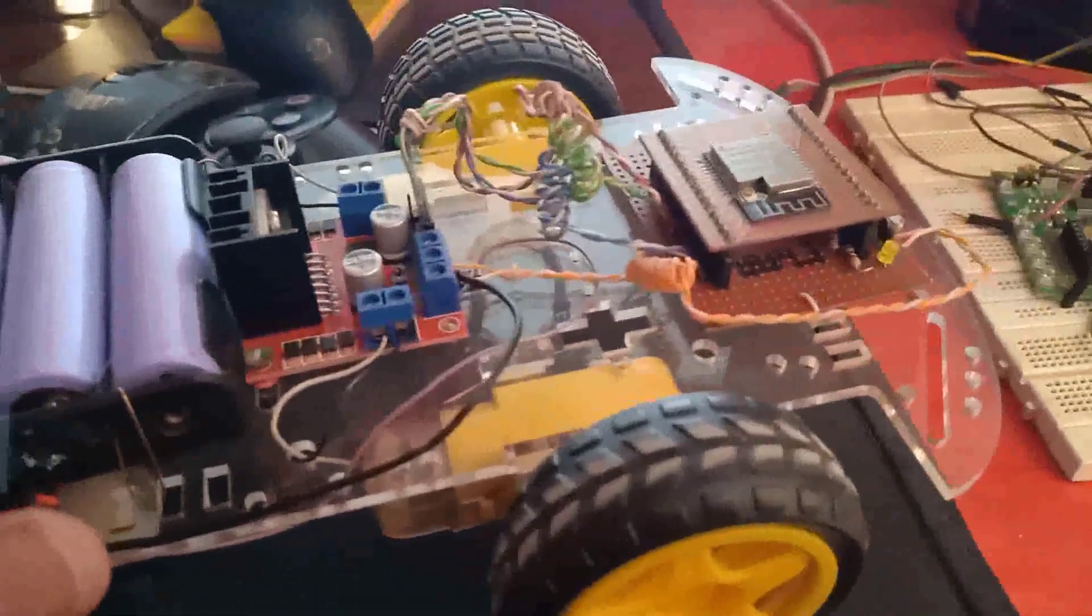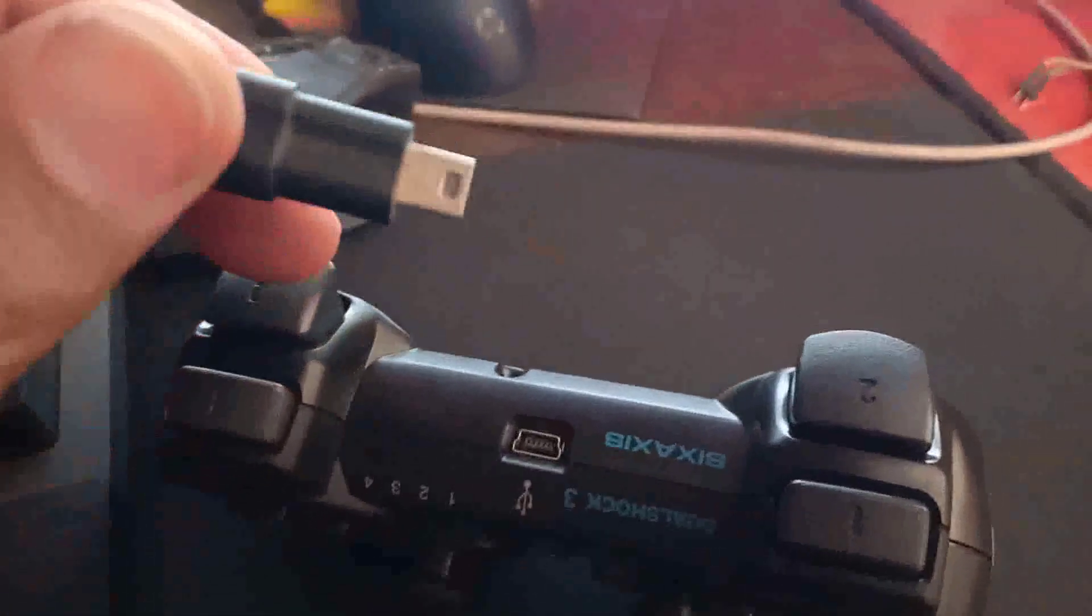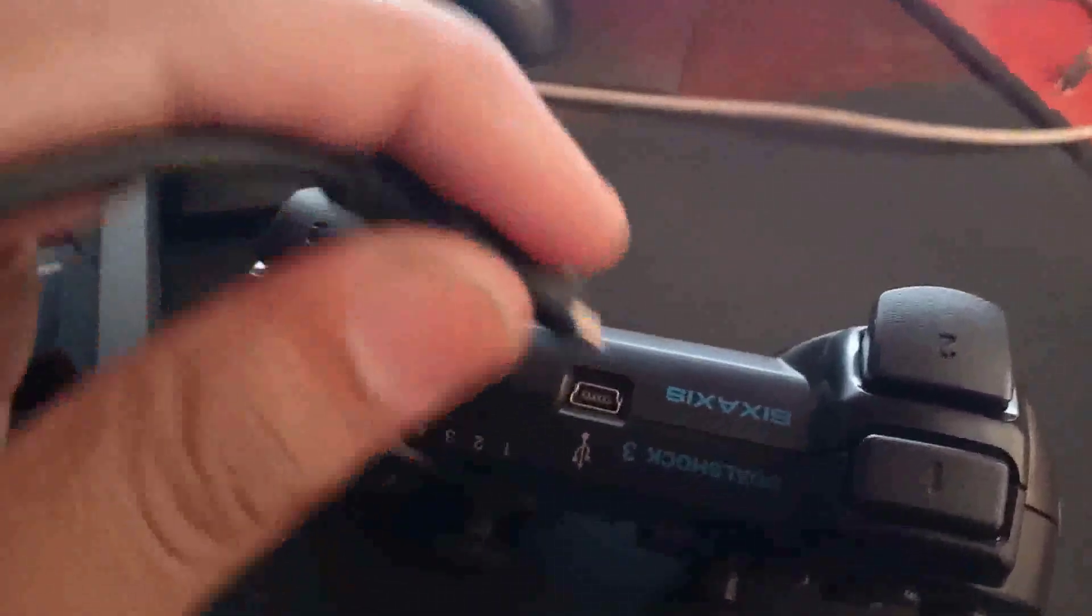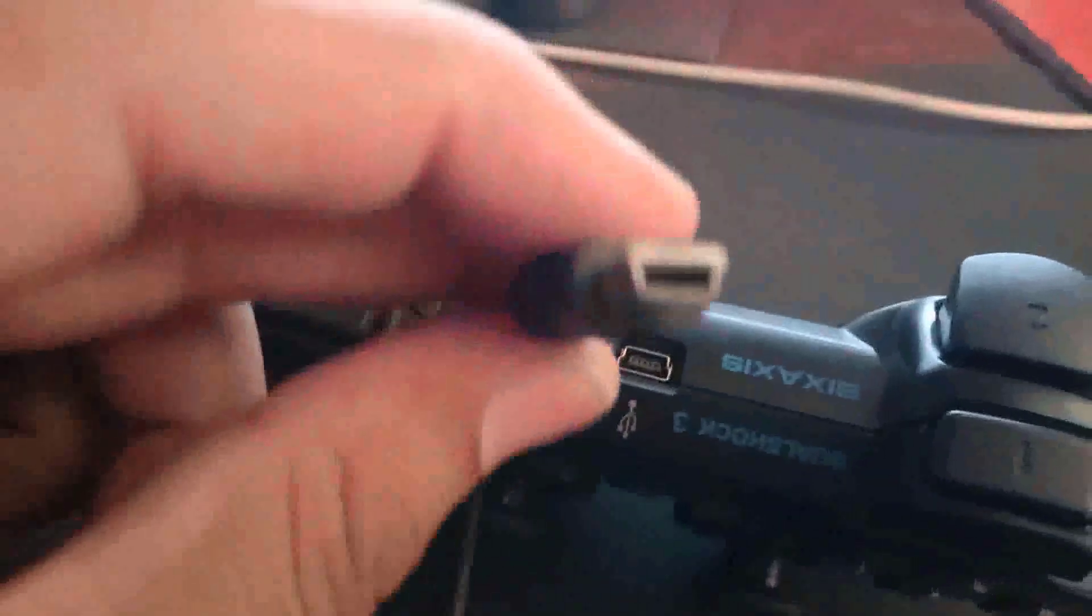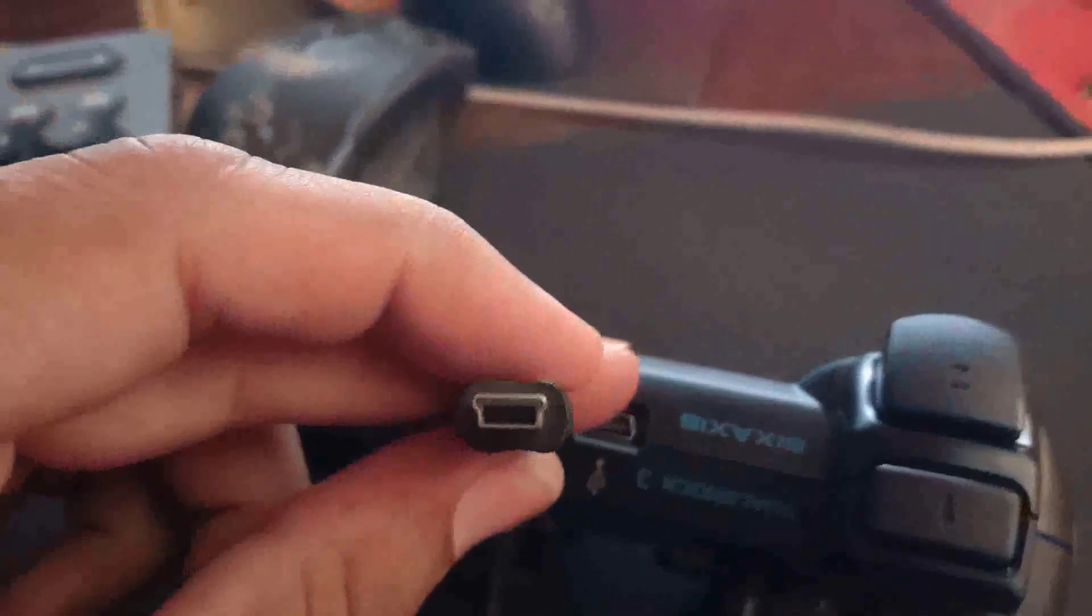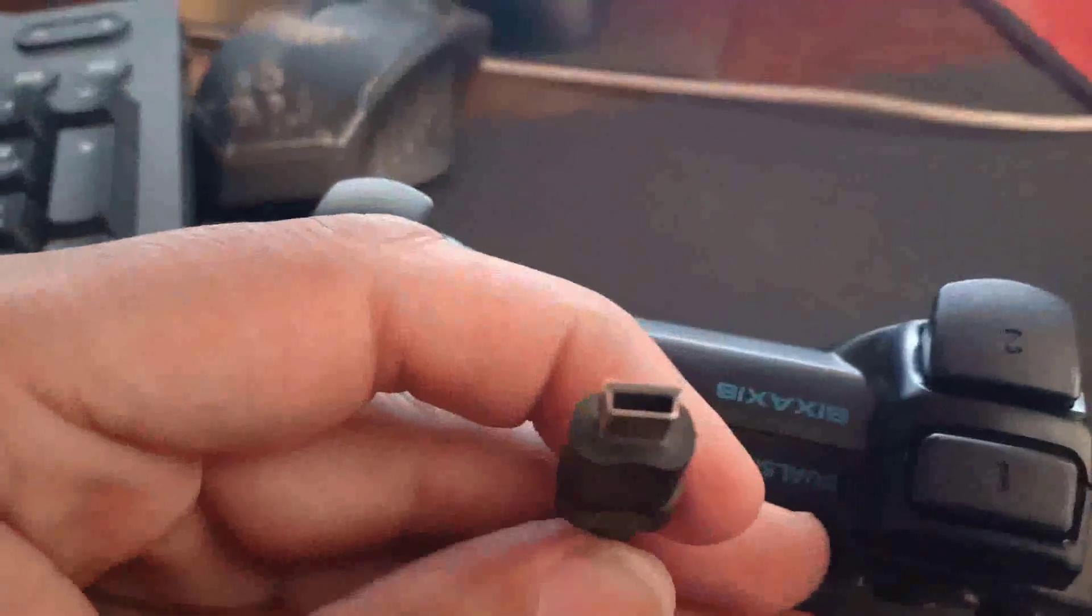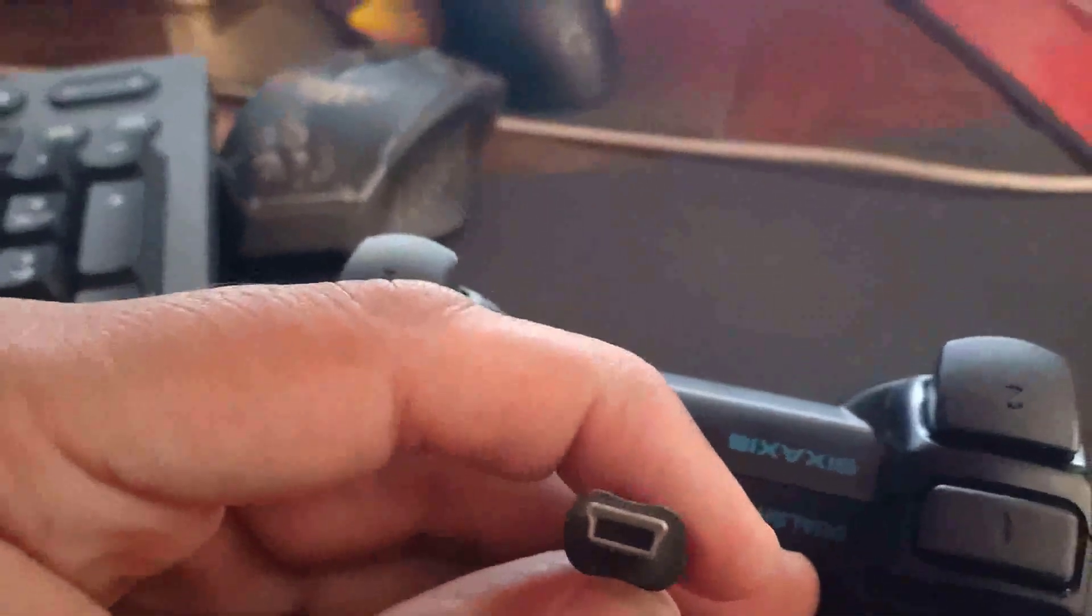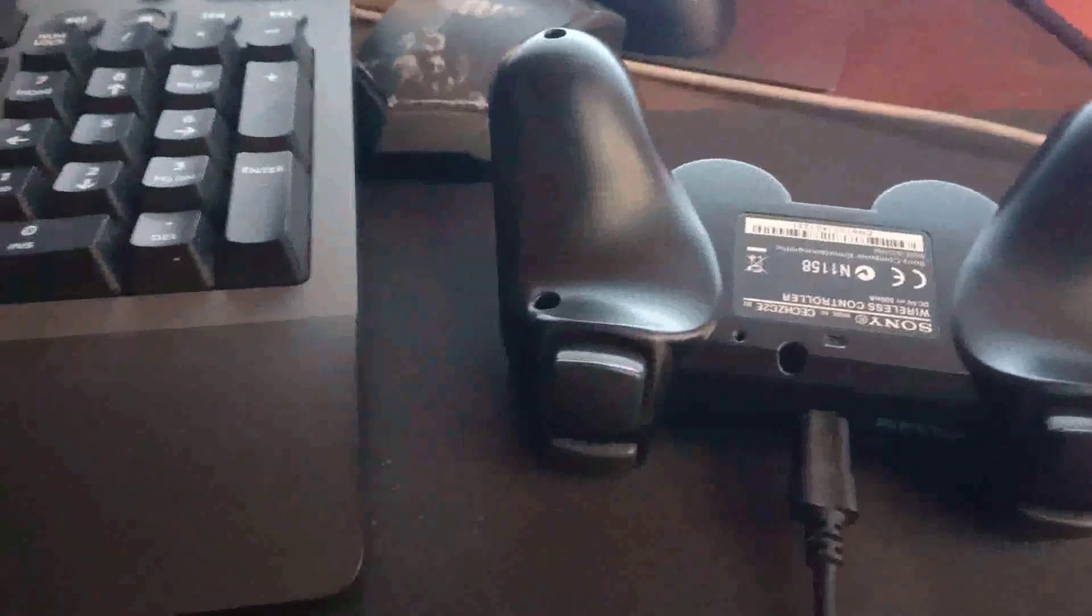First of all you have to plug in your controller with your laptop or PC or whatever you are using. You need this kind of cable, a data cable - I think it is USB Type B mini or whatever you call it.